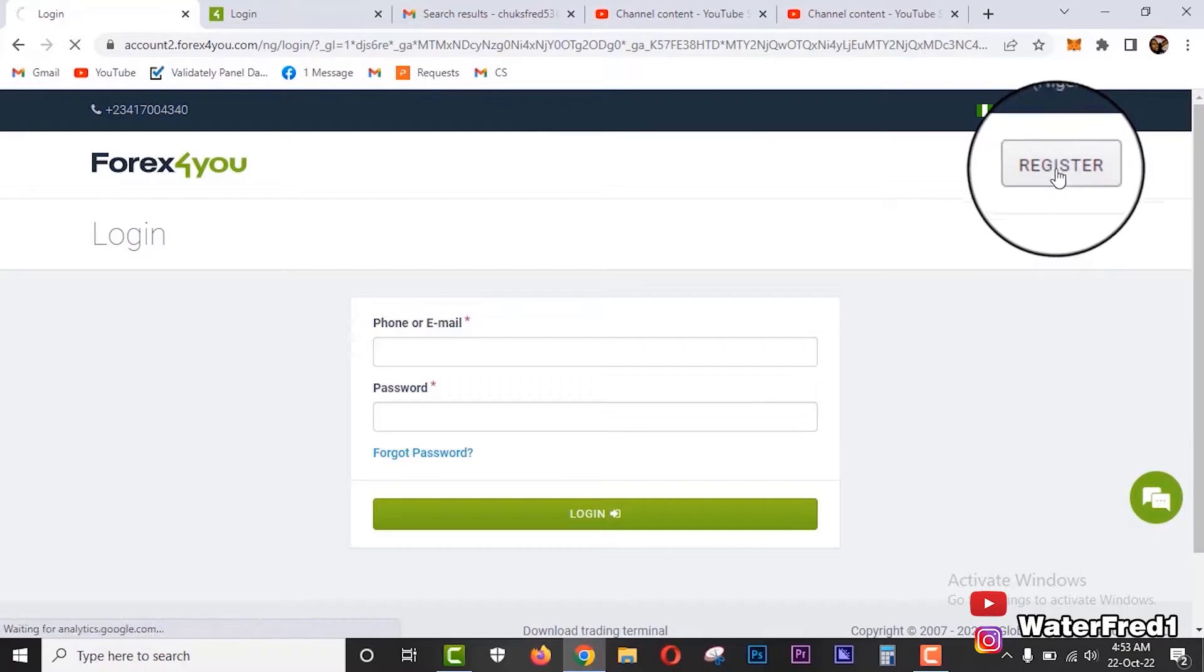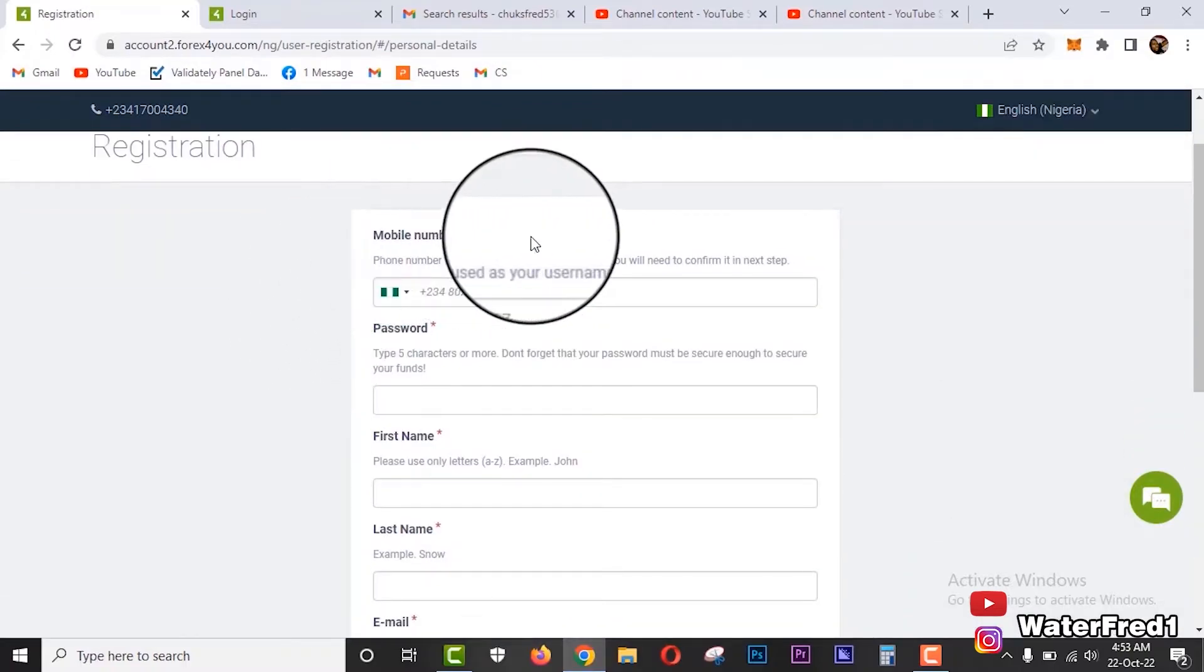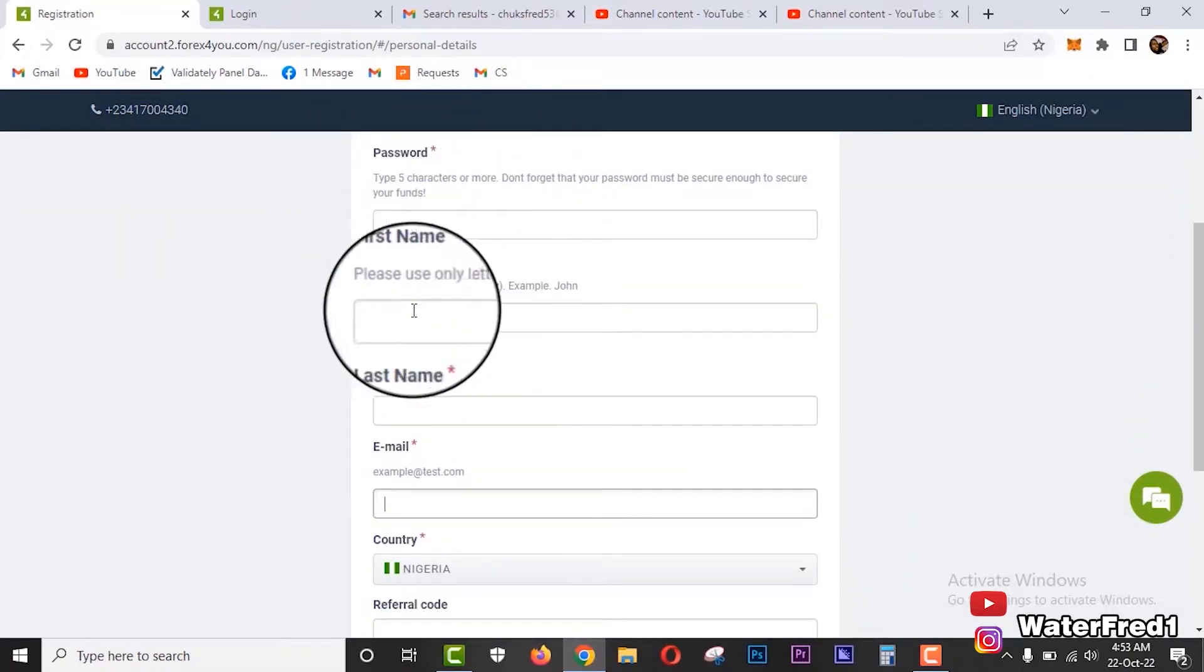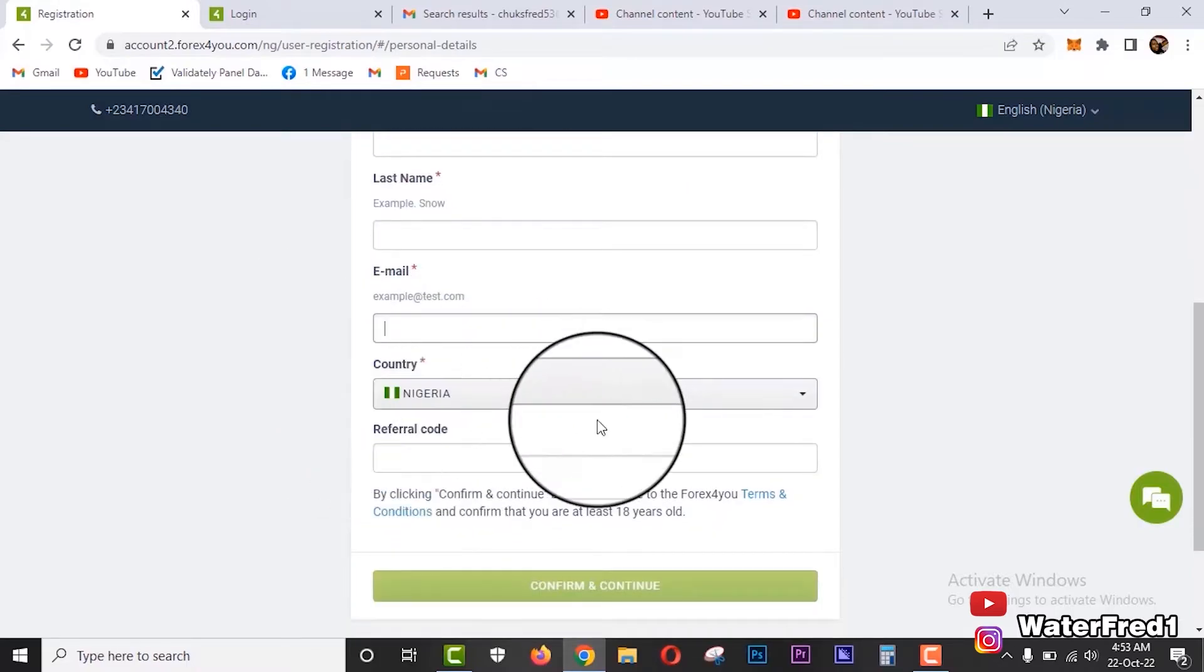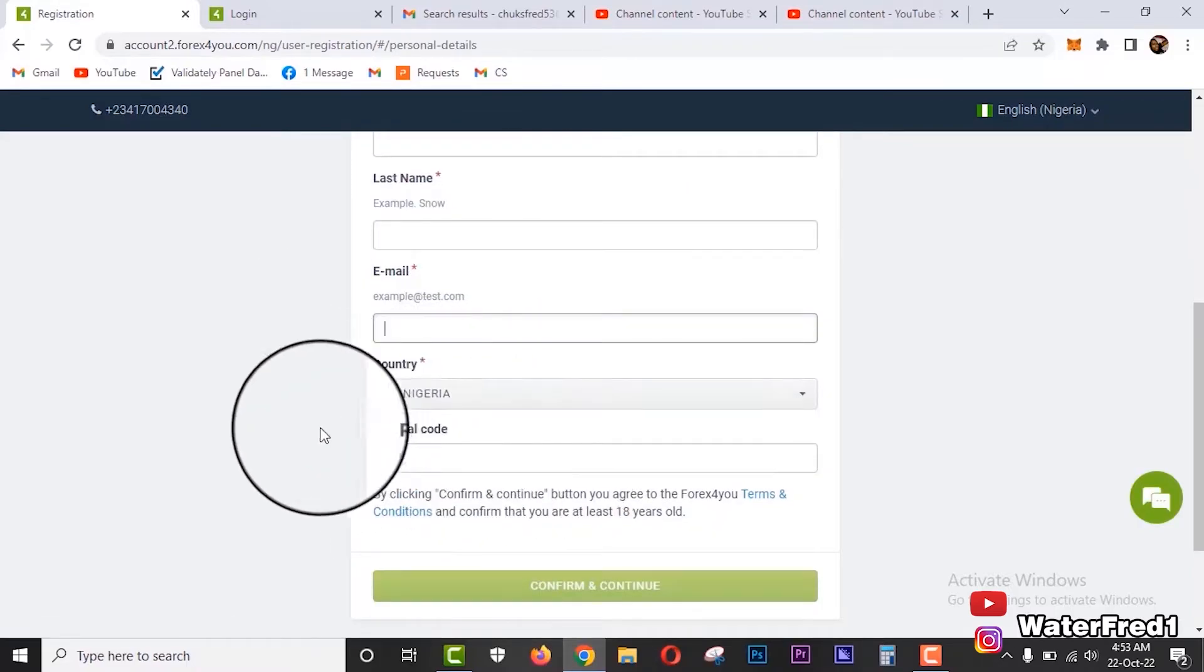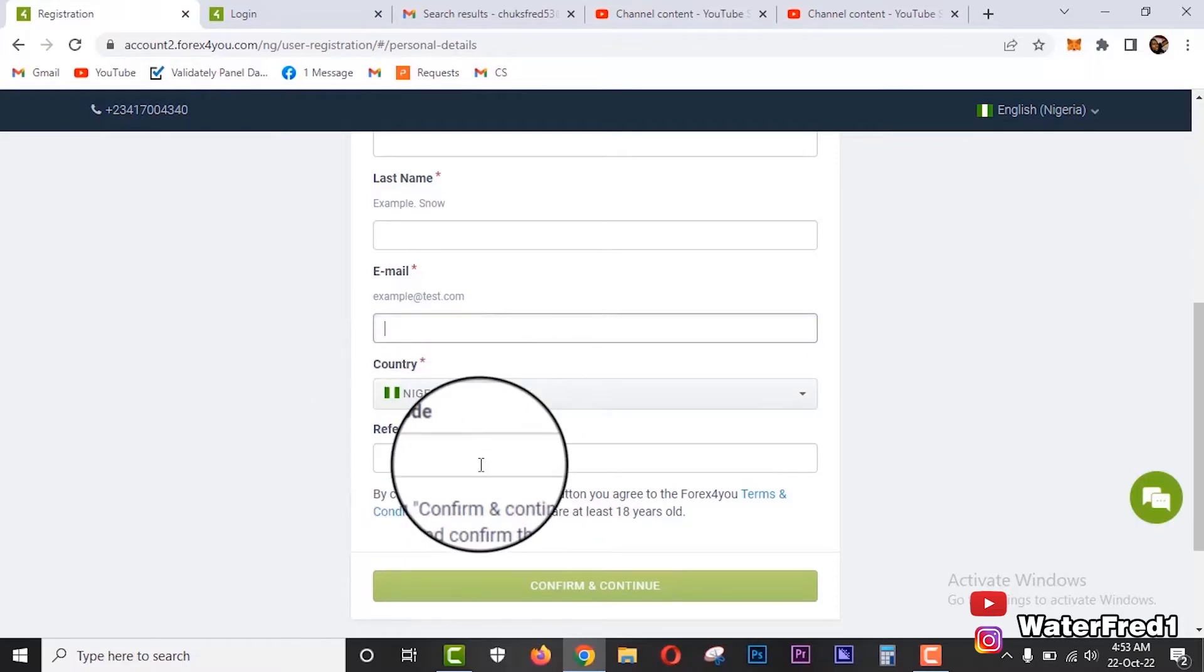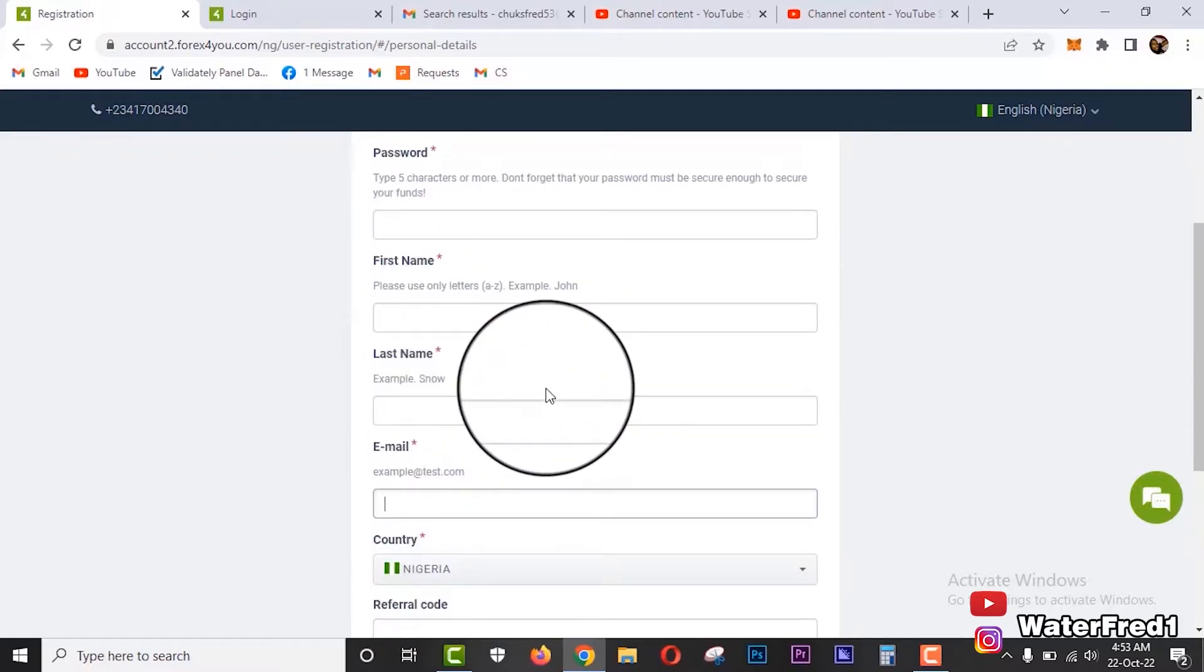You click on register. The requirements are quite simple: your mobile number, password - you type a strong password - first name, last name, email address, country. I'm in Nigeria so I select Nigeria, and then referral code. You can just use the link in my video description on YouTube.